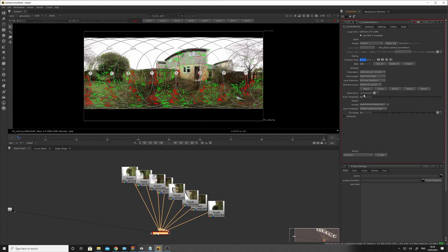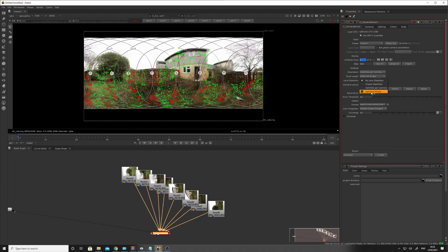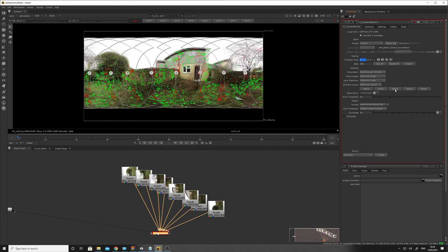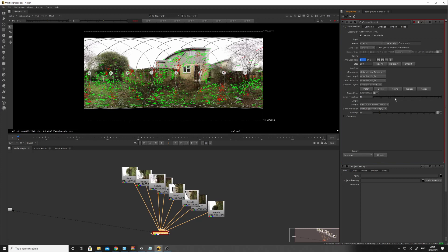Now, the error is pretty high, 12 point. We need that a lot lower. So a few things we can do is we can put the same camera, so optimize single lens distortion, refine. That's good.